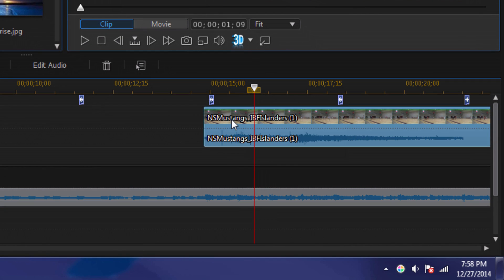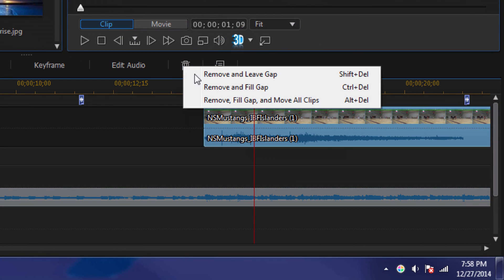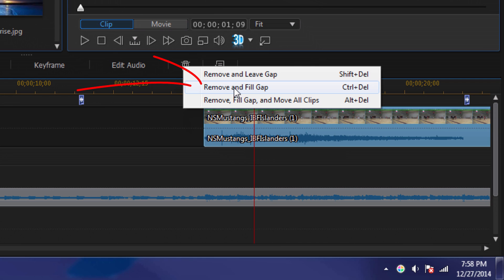Alright, so I'm gonna delete this clip. So I'm gonna click on the trash bin and I'm gonna do remove and fill gap.